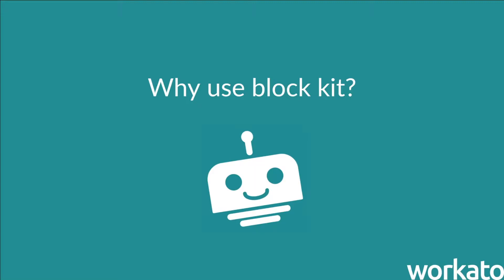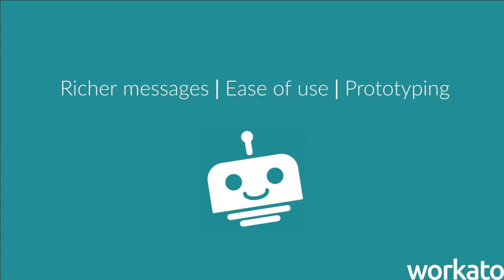So why should you use BlockKit on Workato? Well, for three reasons. Richer messages, ease of use, and prototyping.